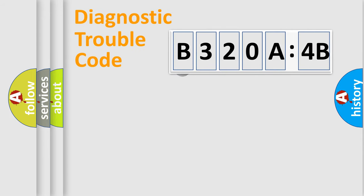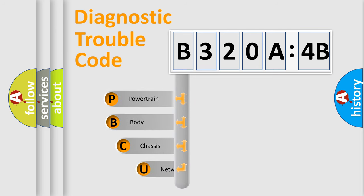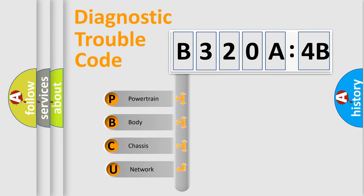First, let's look at the history of diagnostic fault code composition according to the OBD2 protocol, which is unified for all automakers since 2000.